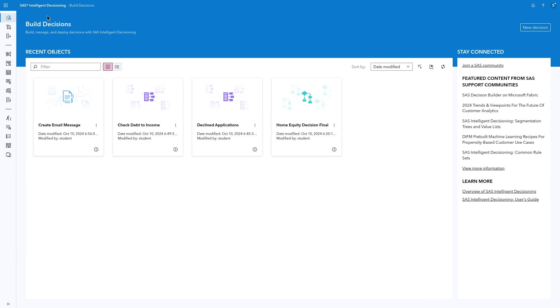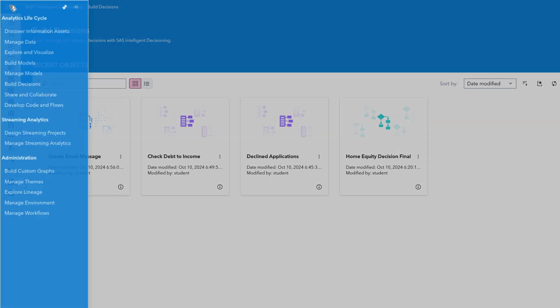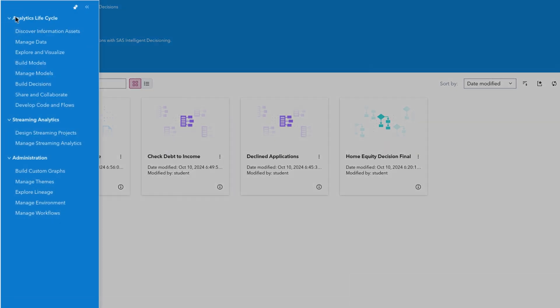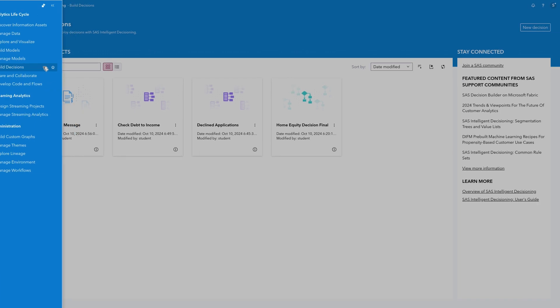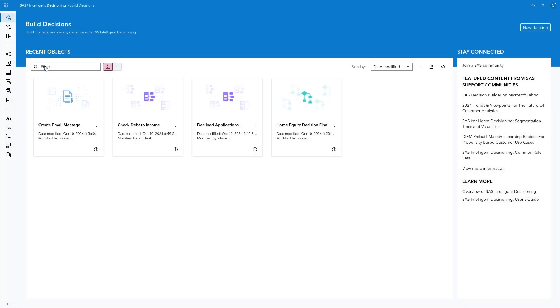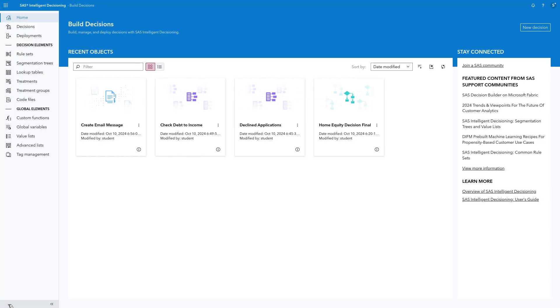To open SAS Intelligent Decisioning, click the Applications menu in the upper left corner and select Build Decisions. Expand the left panel to view the corresponding descriptions for each of the icons in the toolbar. The home page provides quick access to recent objects and helpful links. The other items in the toolbar allow you to view and create decisions and other elements.